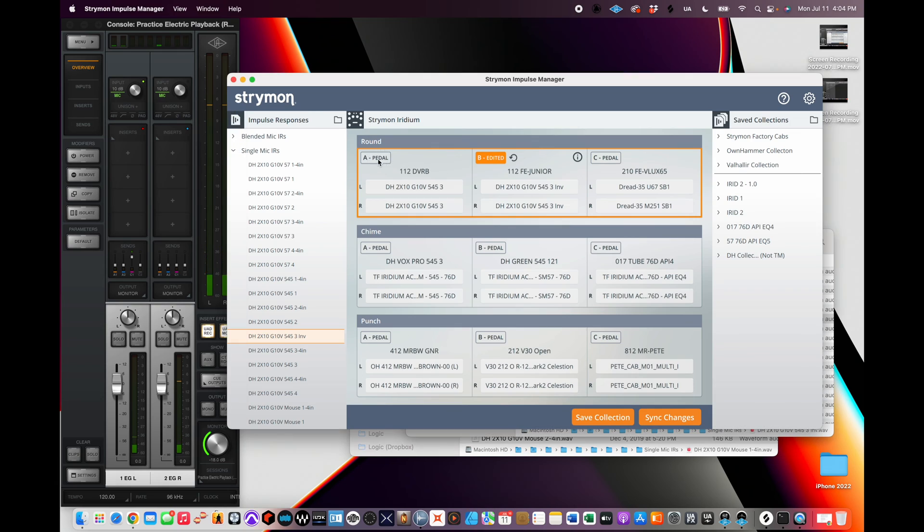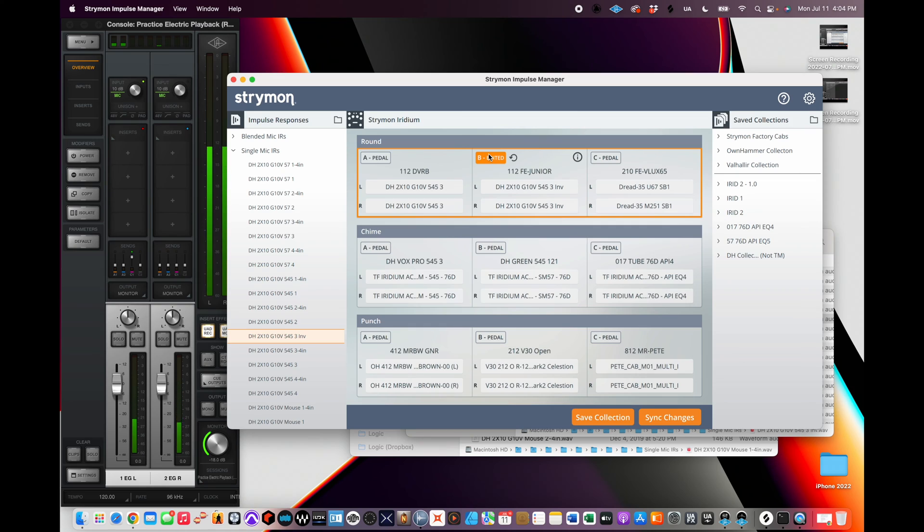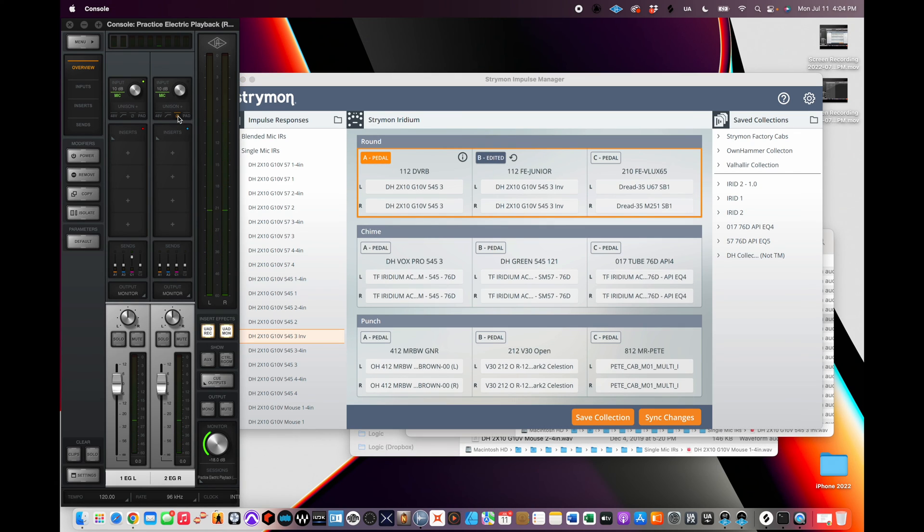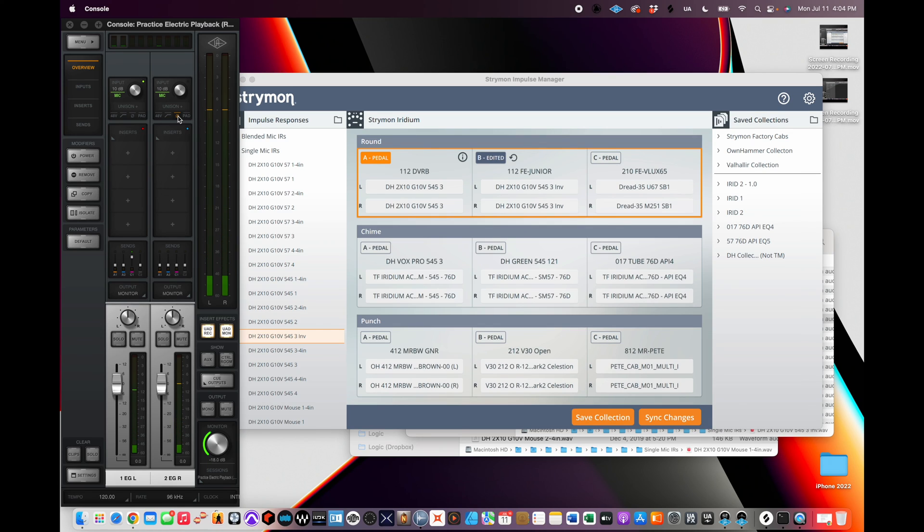If I go back to this non-inverted one, that sounds like junk. This inverted one, perfect. So this should sound the exact same as this with that inverted. And to my ears, it does. So that's how you successfully flip the phase of an impulse response.